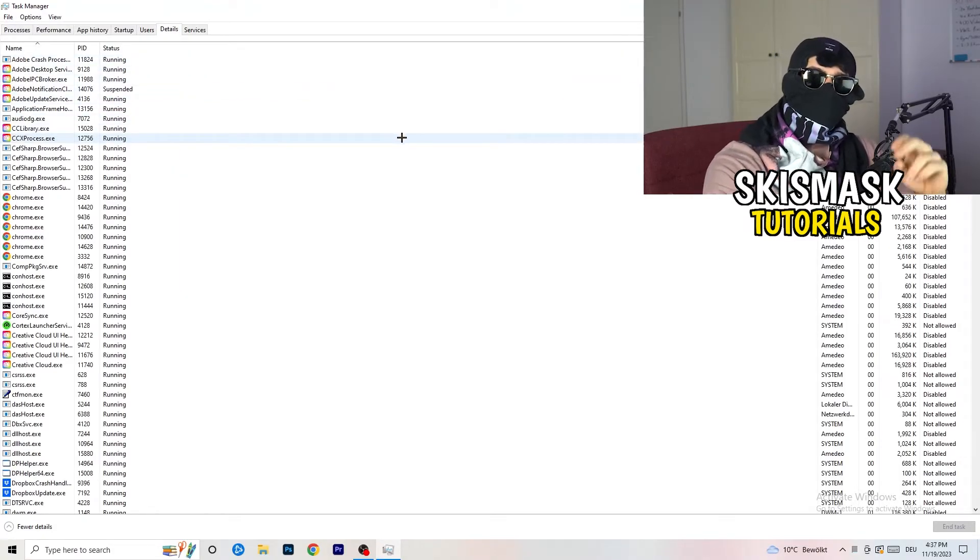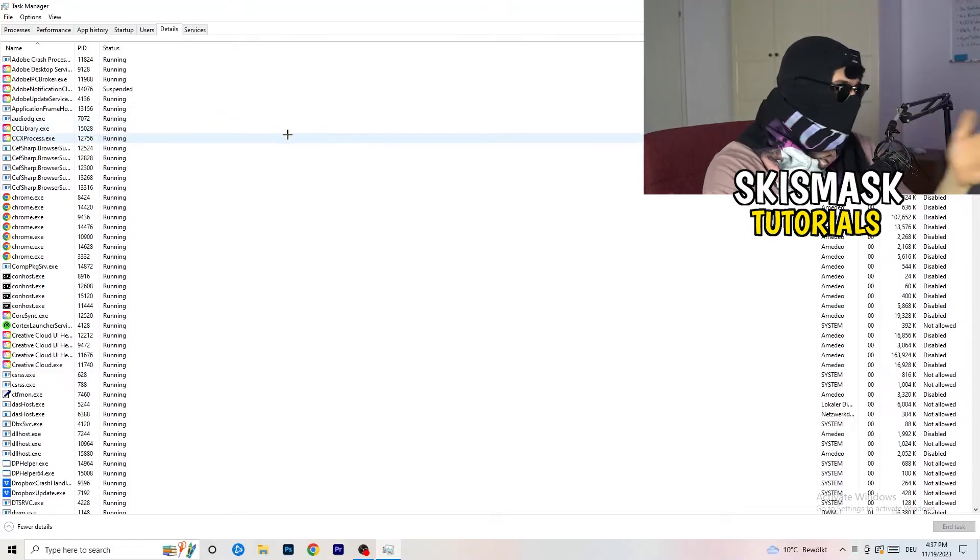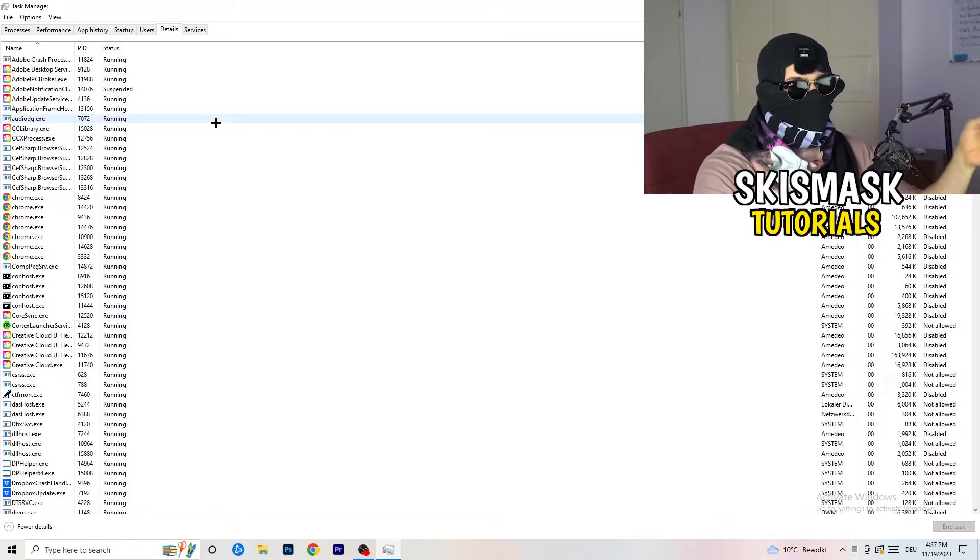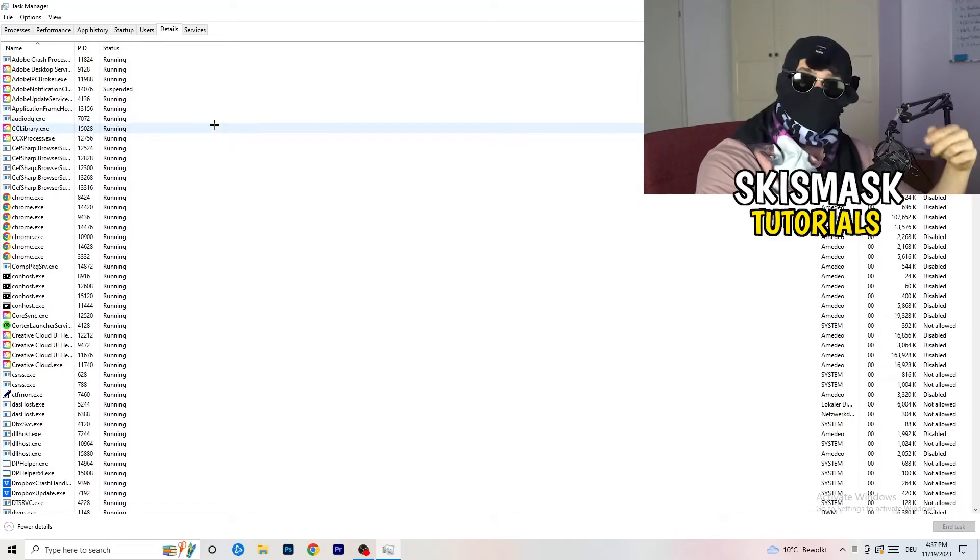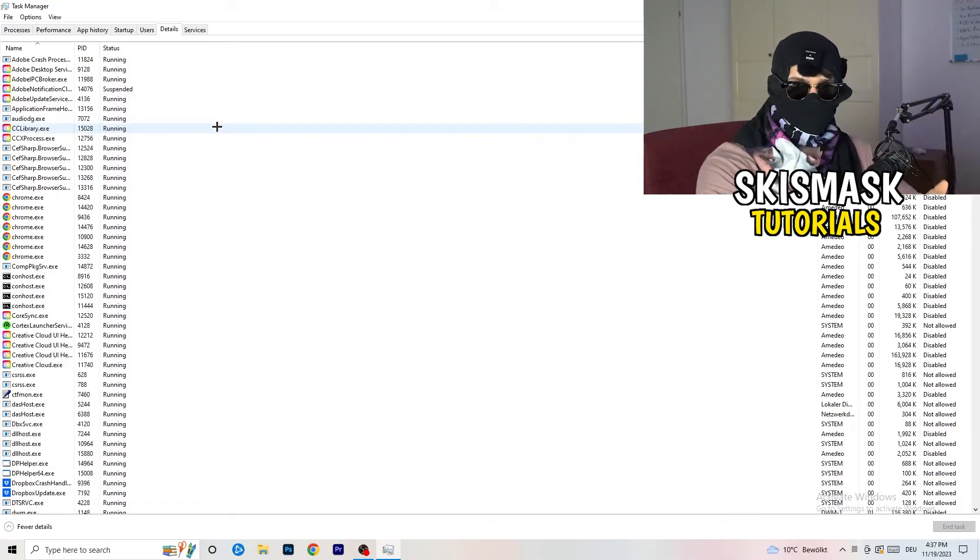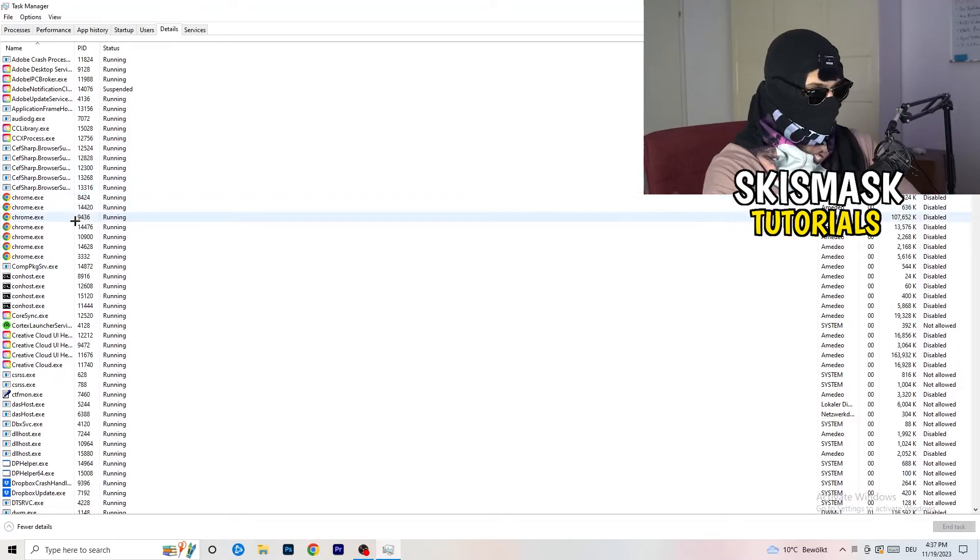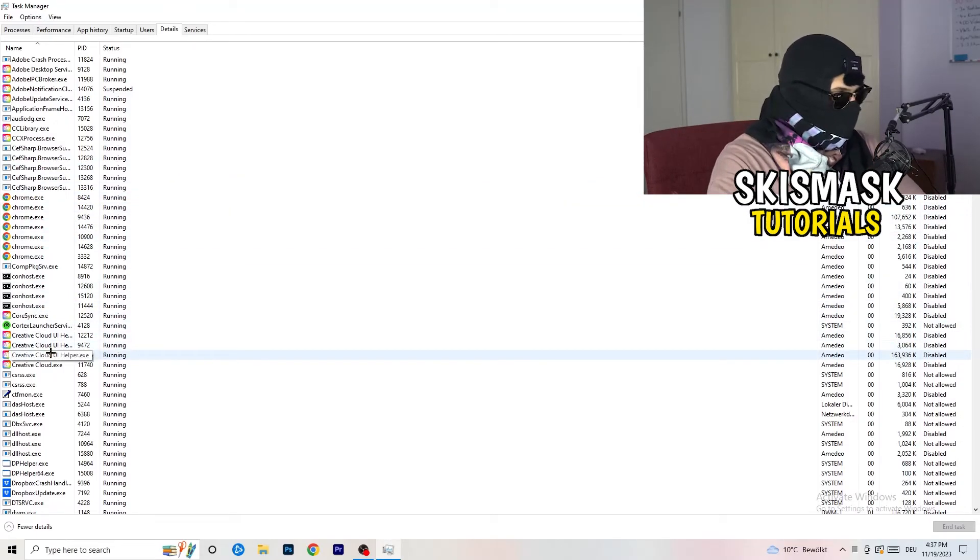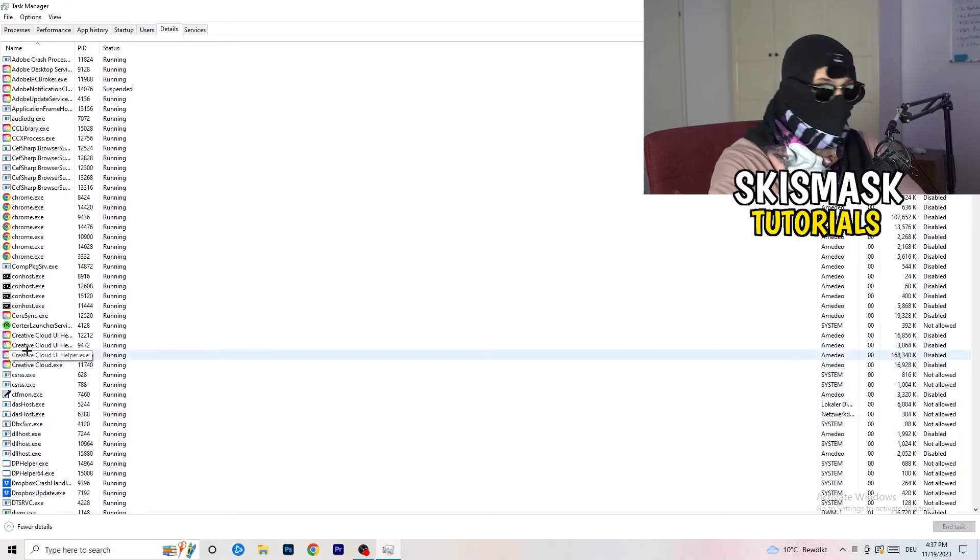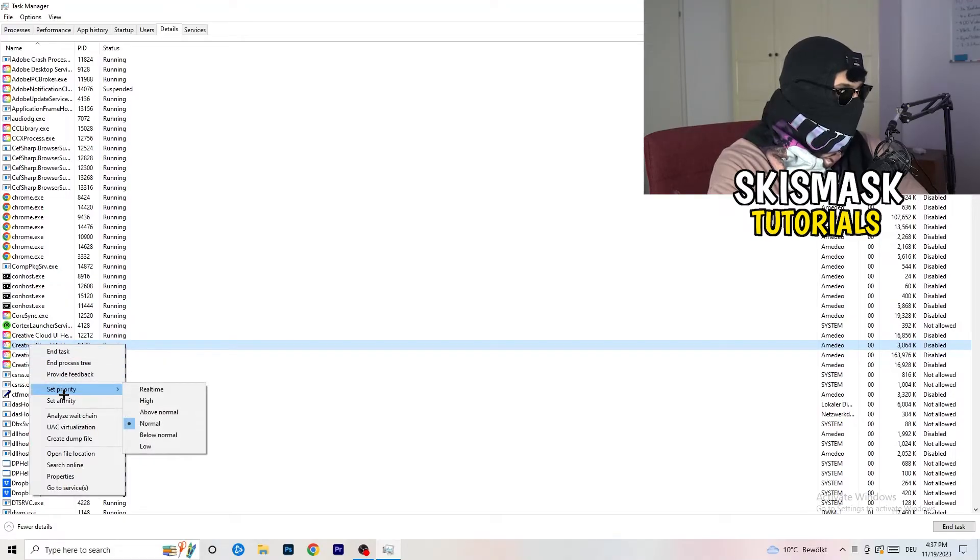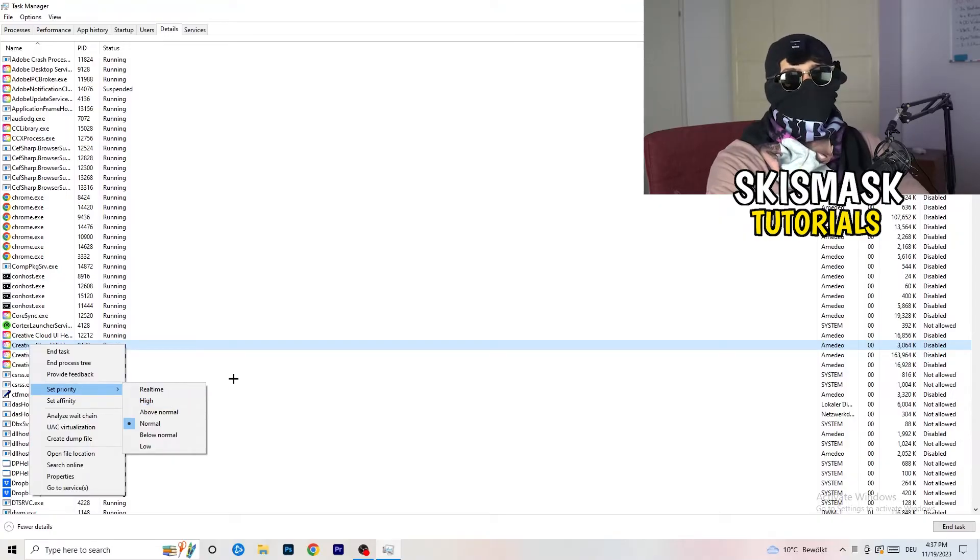And now you need to do two things. I'm not running my launcher right now and also not my game. But if your game is currently running but it's black screening, you're going to search for your game. And do the same thing which I'm going to do to, for example, Creative Cloud. It doesn't really matter. Go to your game, go to your launcher, do the same thing. You're going to right-click. You're going to go to set priority.